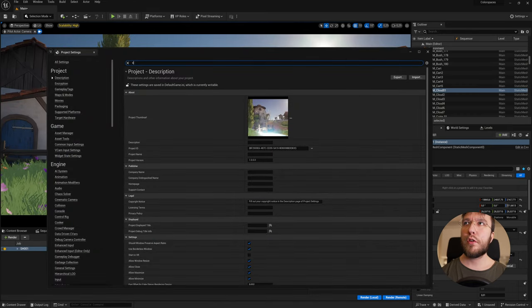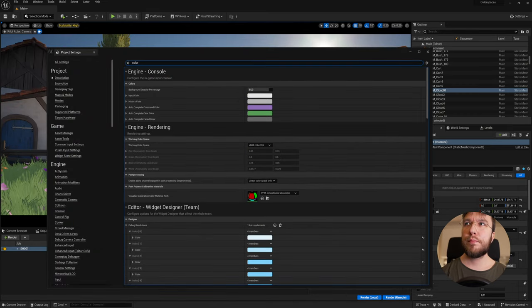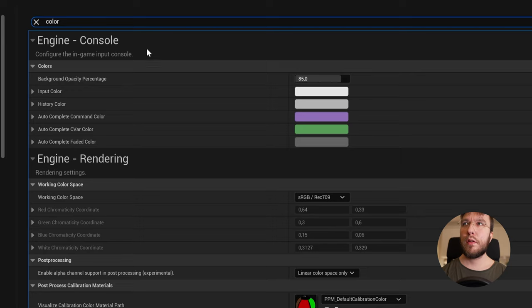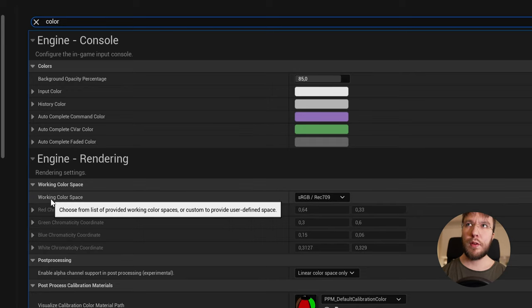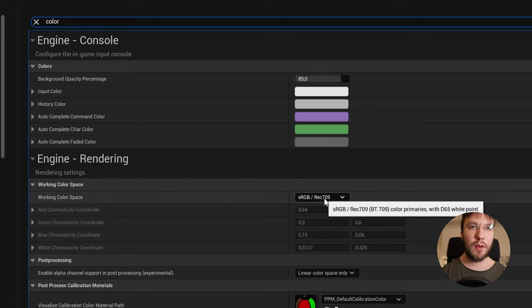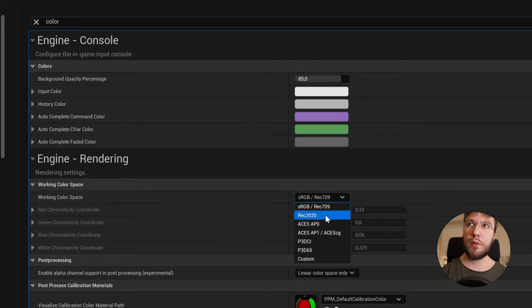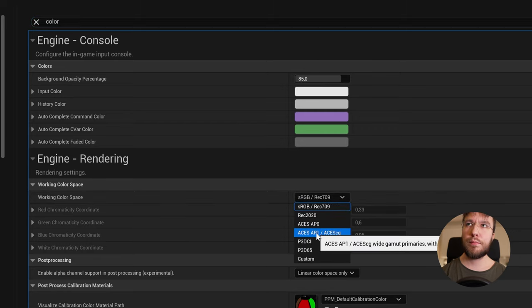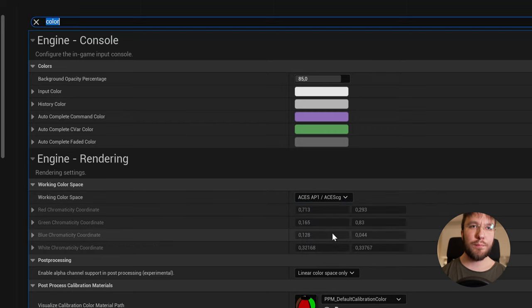Here you will search for color and under the working color space, this is sRGB or Rec.709 by default, you will change this dropdown to ASUS and ASUS CG.